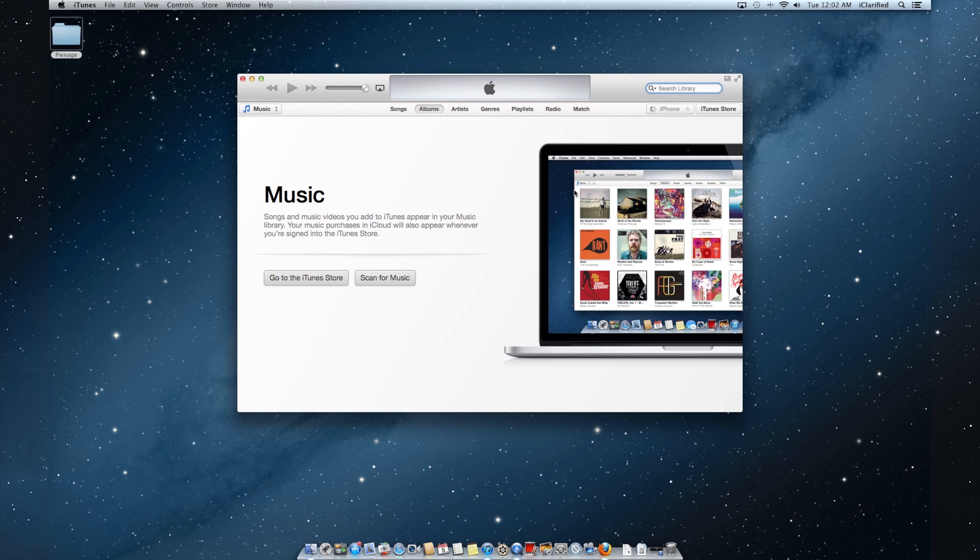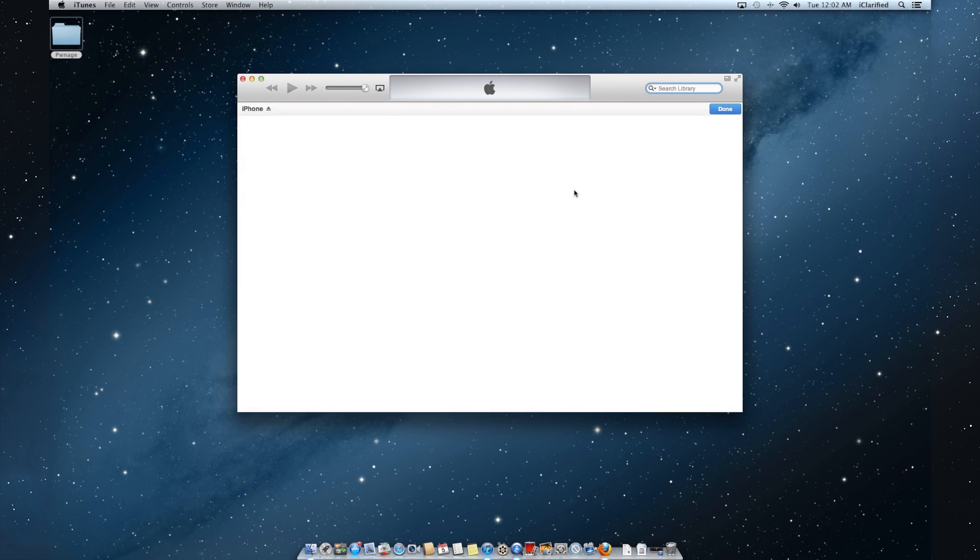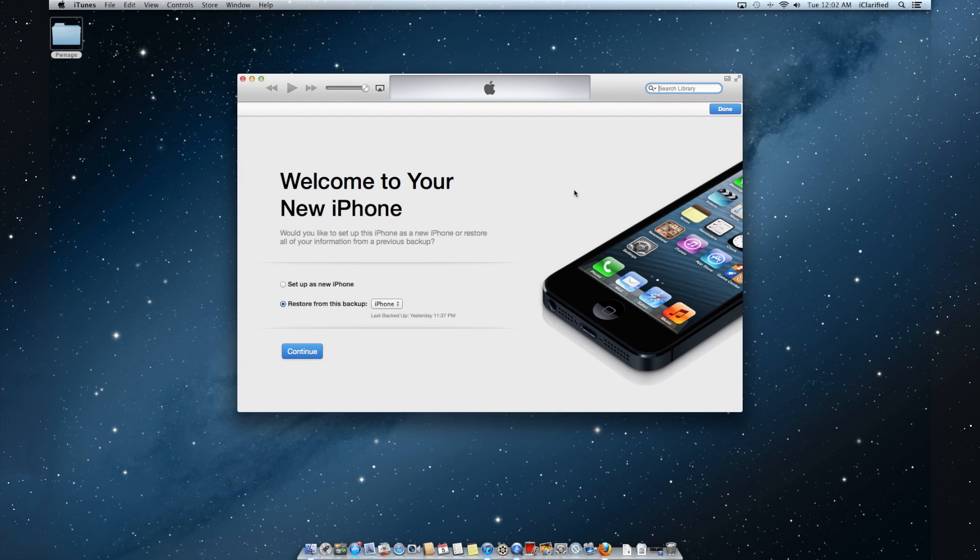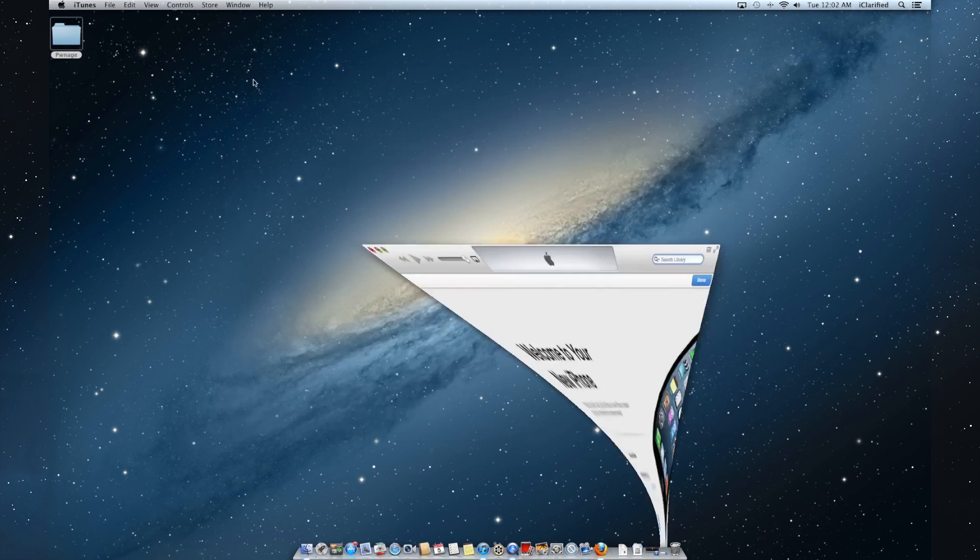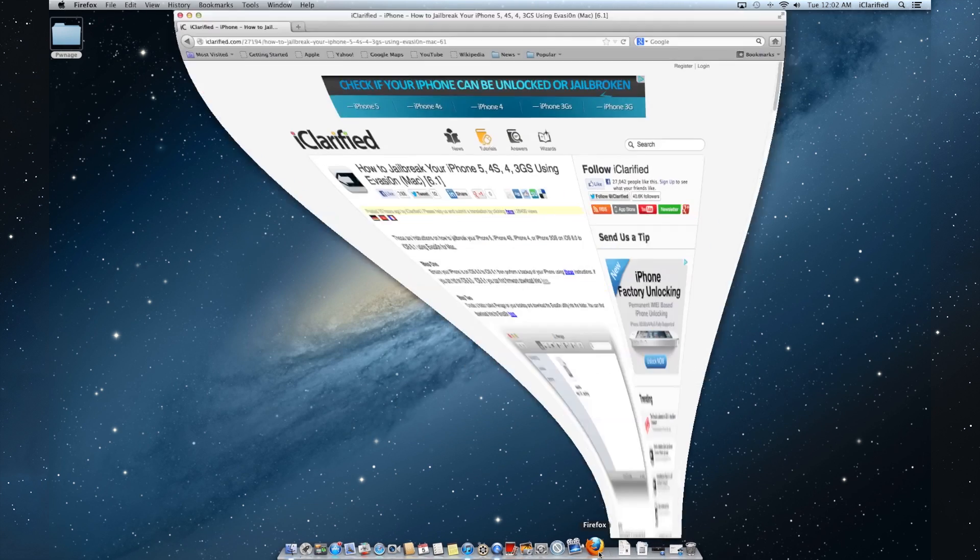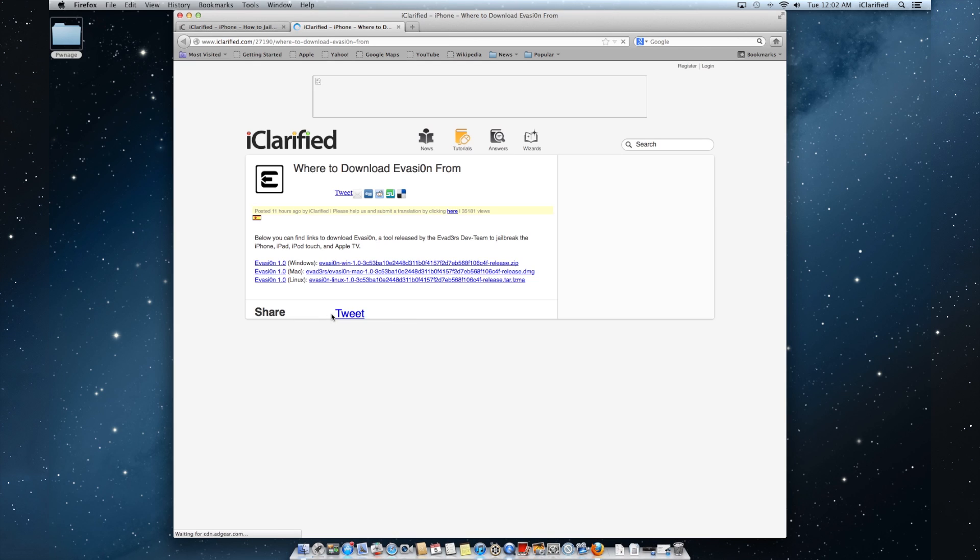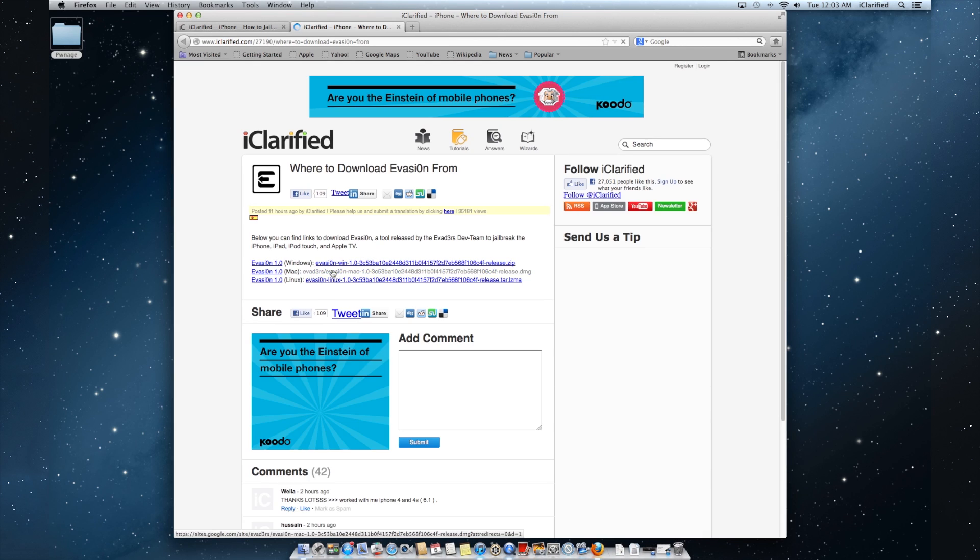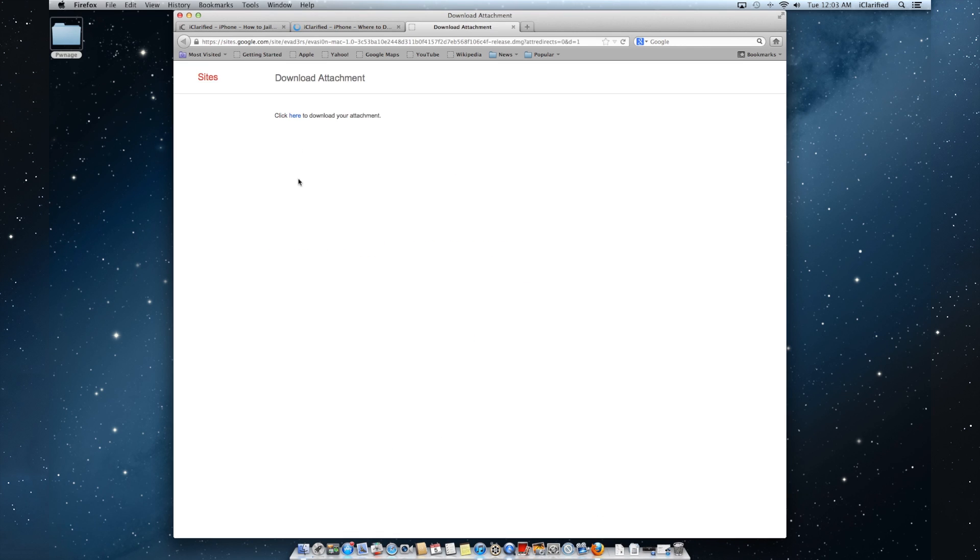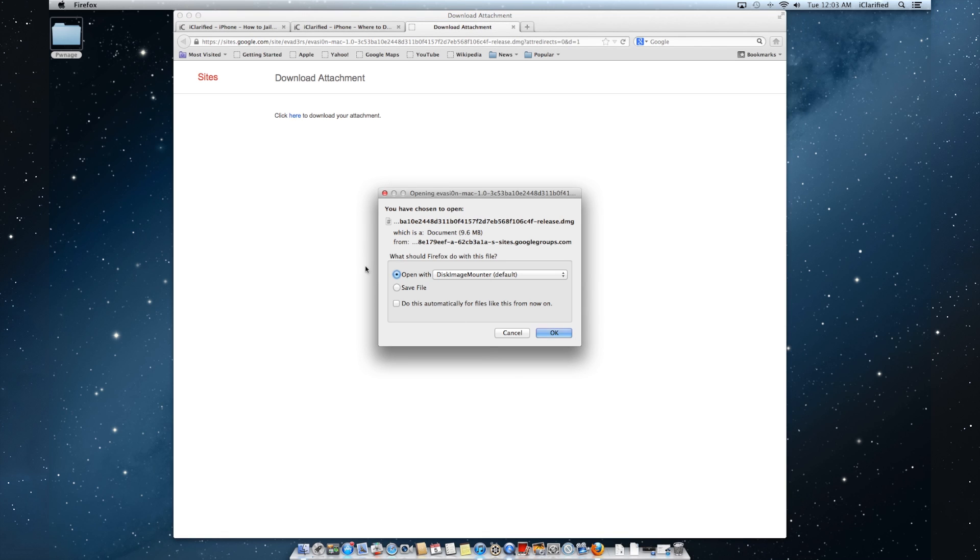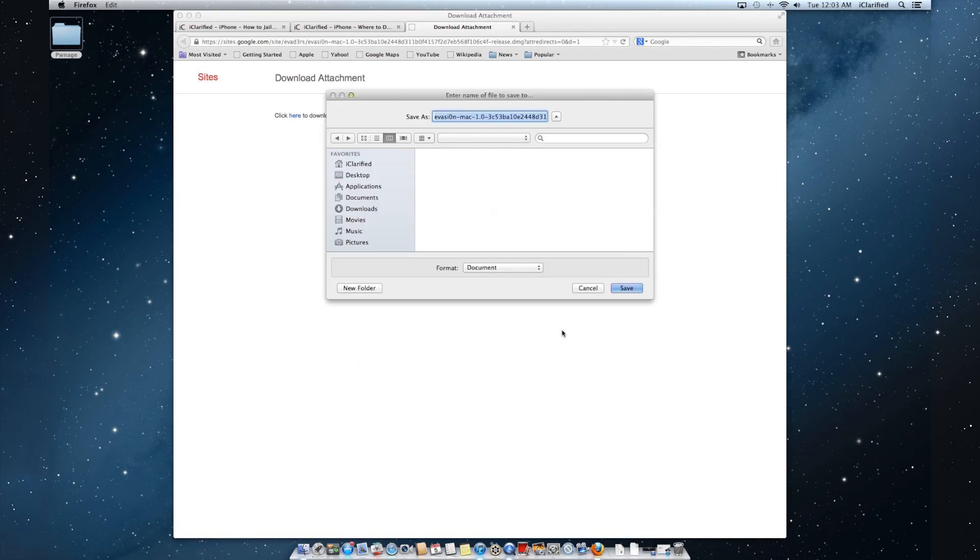Once the restore is complete, return to the text version of the tutorial and use the links to download the latest version of Evasion. Save it to the Pwnage folder on the desktop.